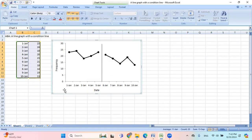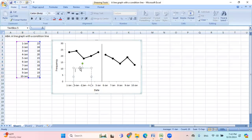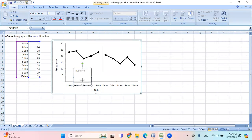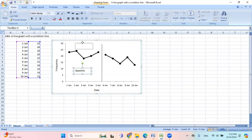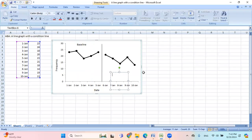And then I go to insert, text box. And then let me just put baseline. And then I look at it here. Let me do one more time. And this one, intervention.